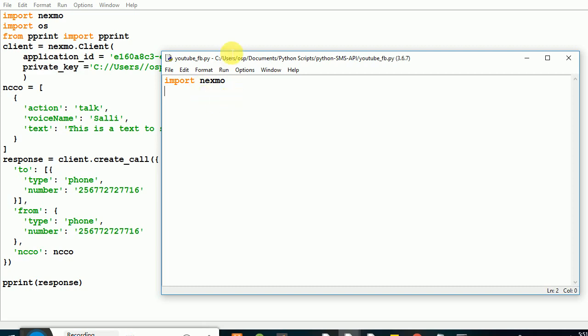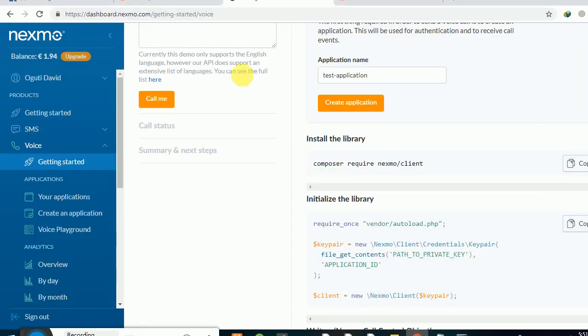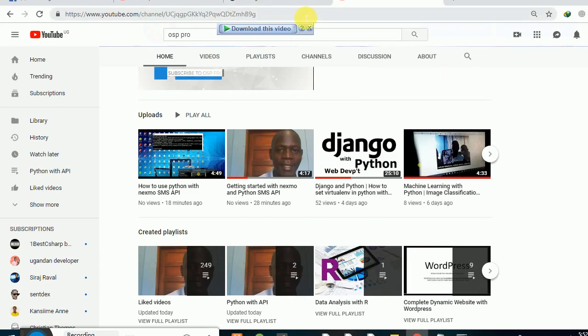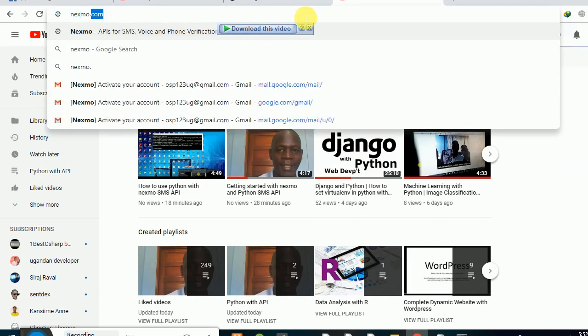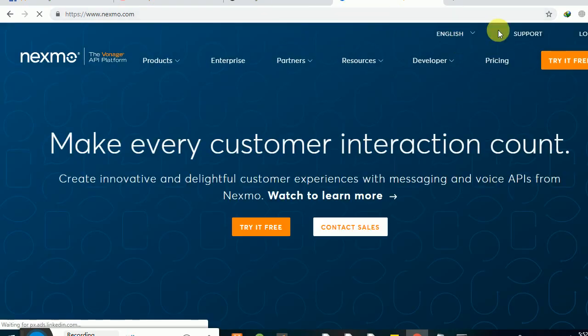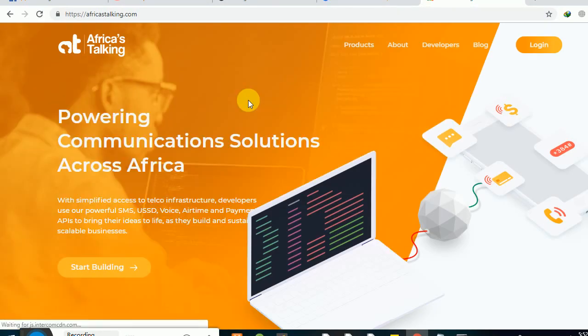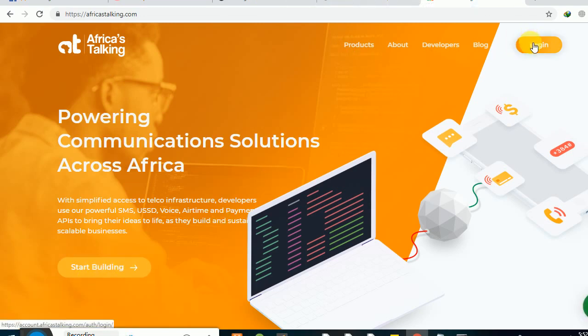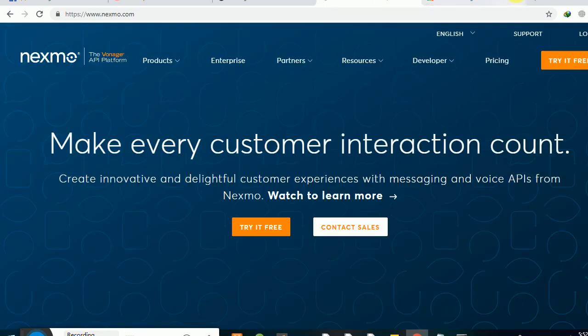The first thing you want to do is go to nexmo.com. Just type Nexmo and it will take you to their platform where you're going to register yourself and get started. You can try for free or contact sales if you want to use it commercially. There's also another API called Africa's Talking — if you're from Uganda, it's also a very good API which you can embed into an application.